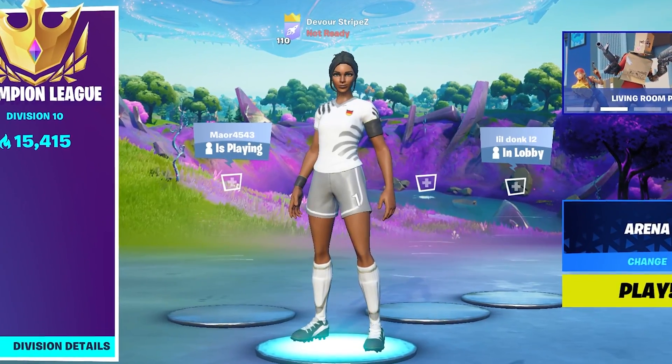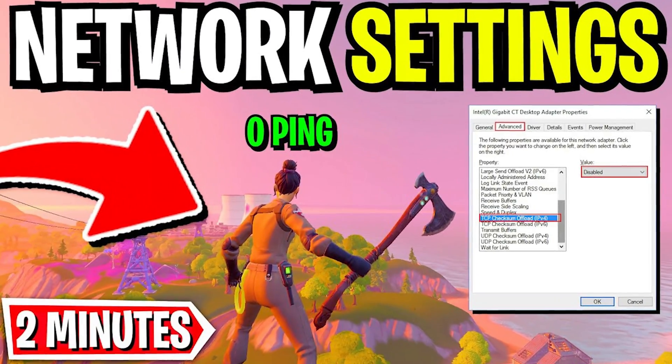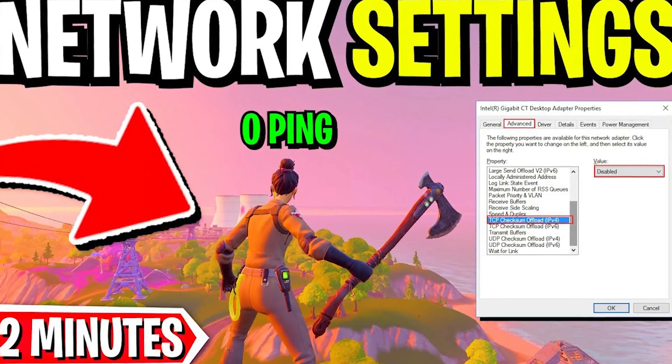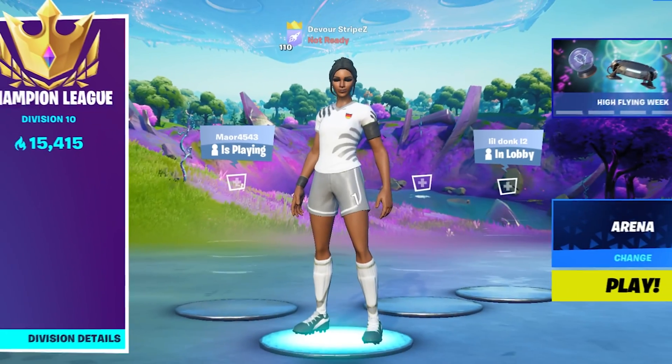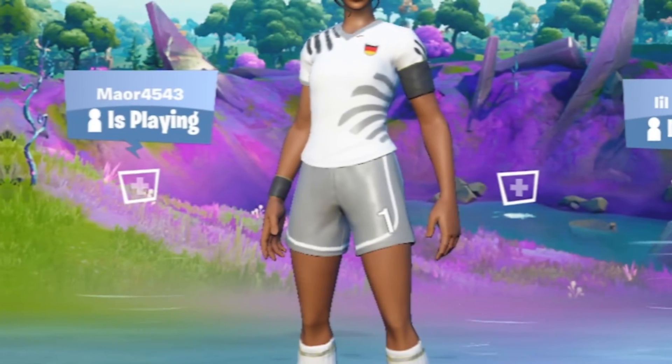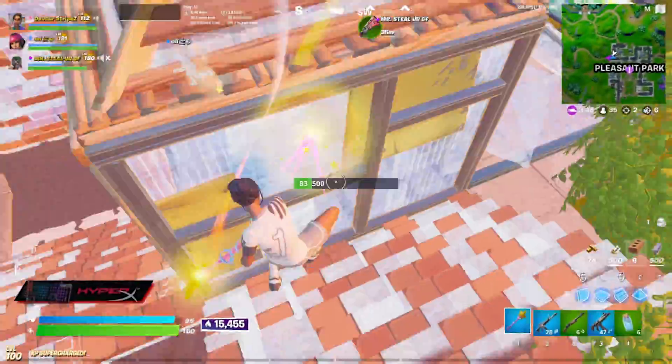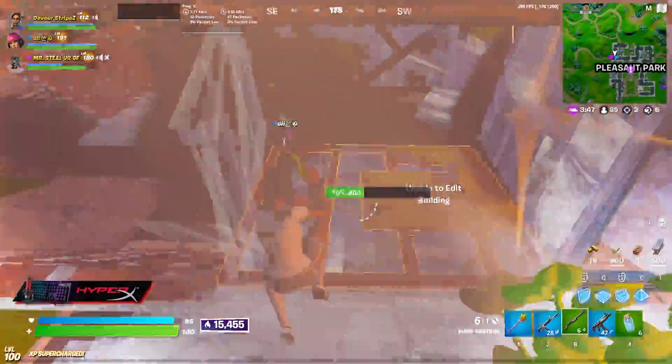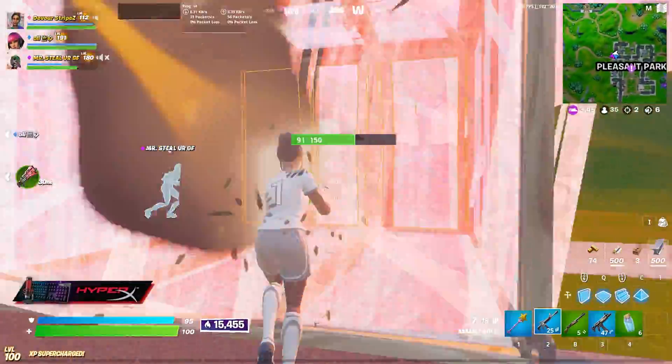What's up guys, welcome back to a brand new video here on my channel. In today's video I'm going to show you how to actually get lower ping in Fortnite Chapter 2 Season 7 with a few simple steps.